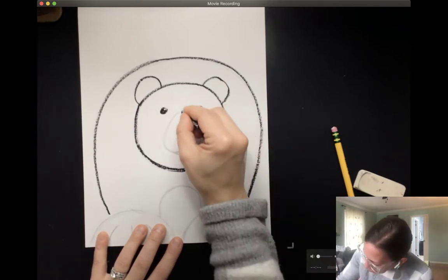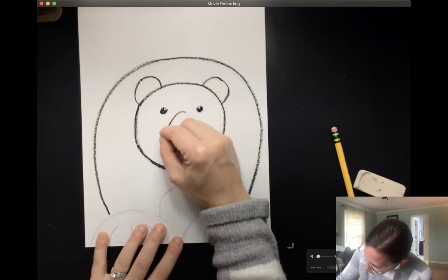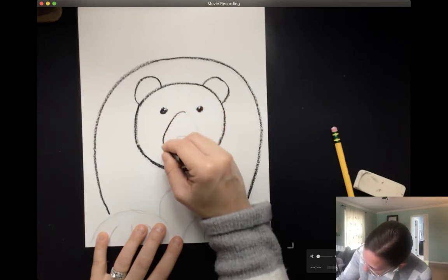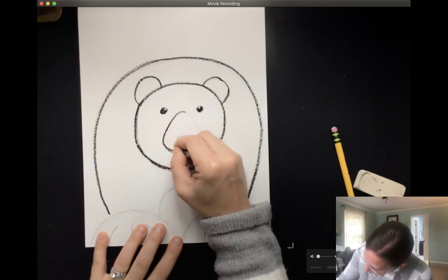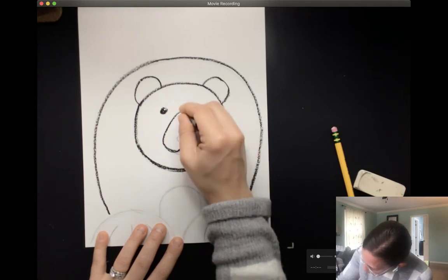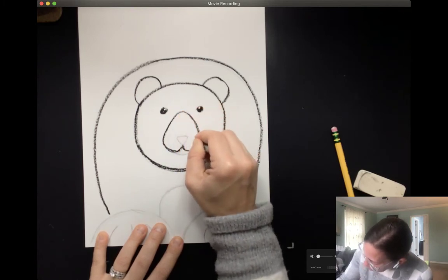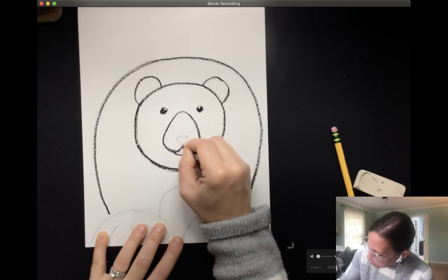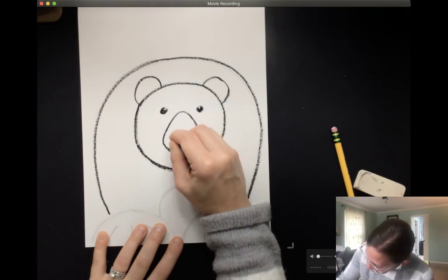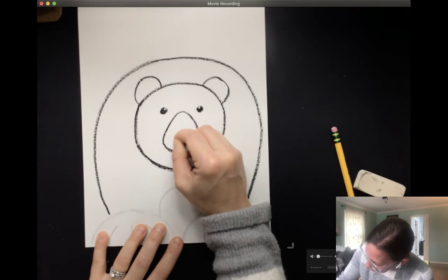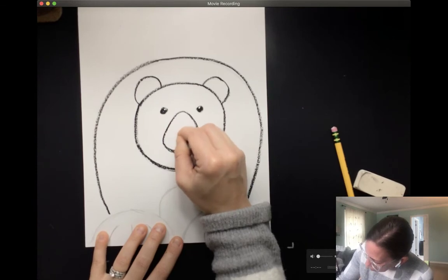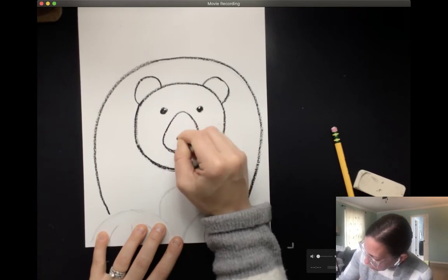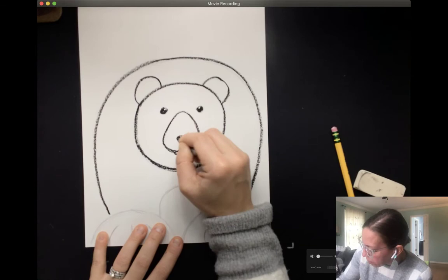Alright, and then I'm going to trace over his nose, or his snout, I should say. And then this mouthpiece. And then we're going to fill in that nose the whole way. It's going to be nice and black. Polar bears have that rich black nose.